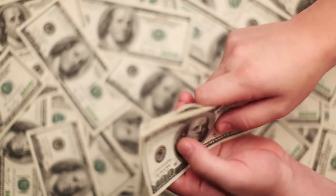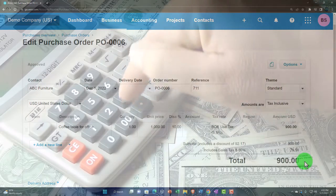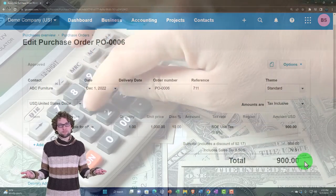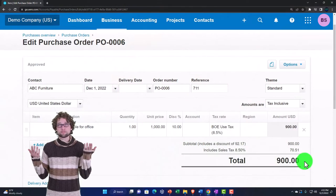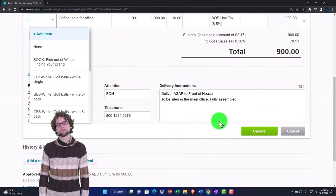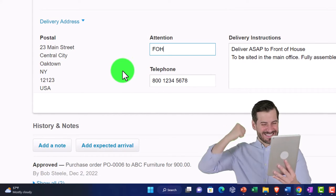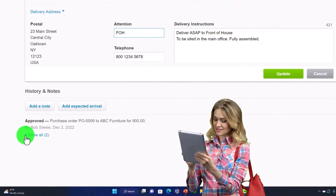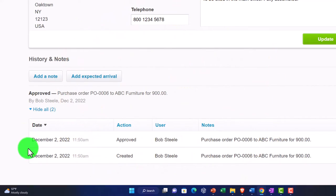It's similar to an estimate form in job costing — just because you made an estimate doesn't mean you're going to invoice someone, and it doesn't have any financial impact. The purchase order is similar: you expect it to be fulfilled, but you haven't paid anything and haven't received inventory, so there's no financial transaction. It's the step before the financial transaction. Down below we also have the delivery address, attention, telephone number, delivery instructions, notes, expected arrival, and related activity history.